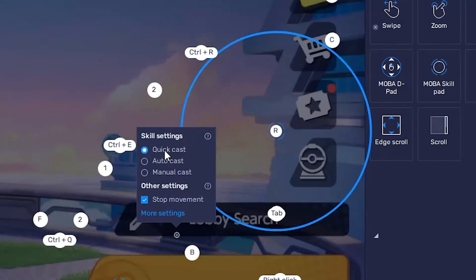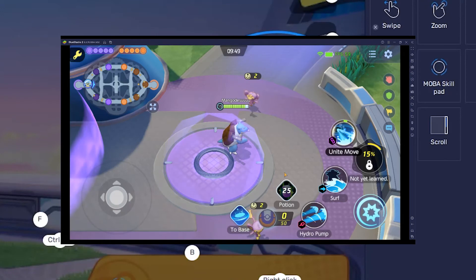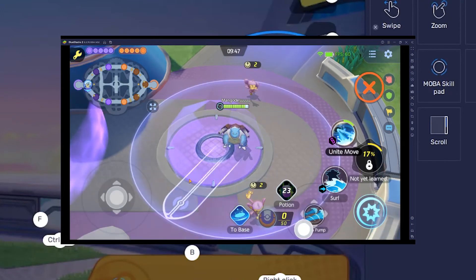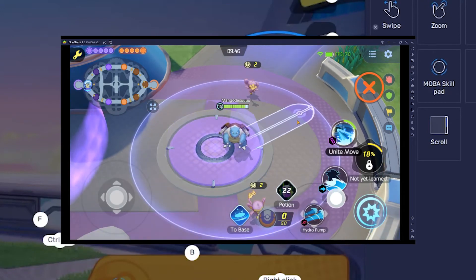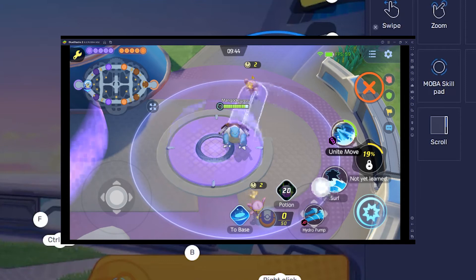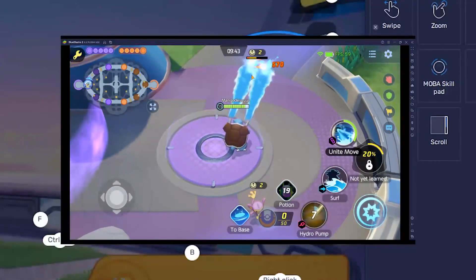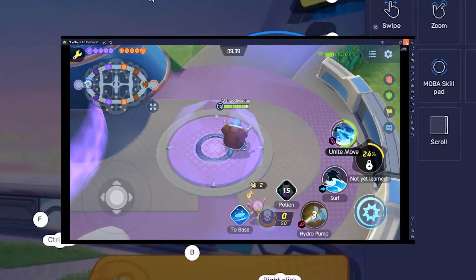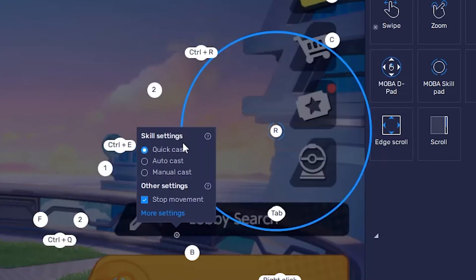QuickCast is basically smartcasting in League. Your cursor — whether it is on the computer — for example, if you're using a move in the game, it will basically default towards that cursor. And once you press R or Q, it will automatically cast without you pressing it twice. This is such a useful thing to do.